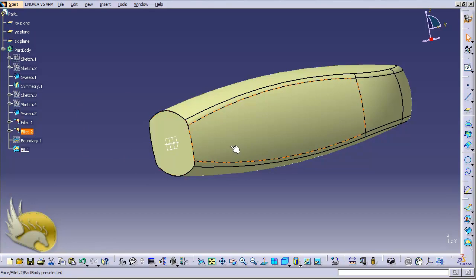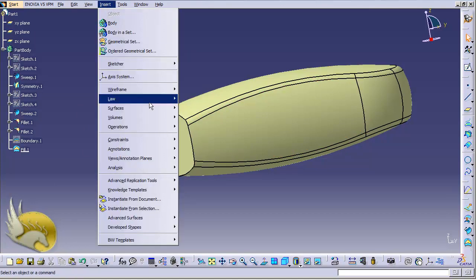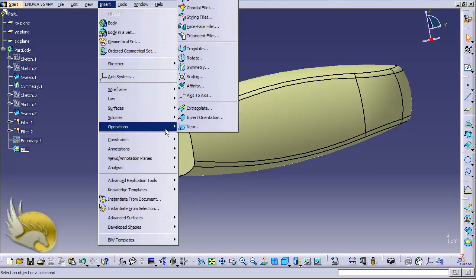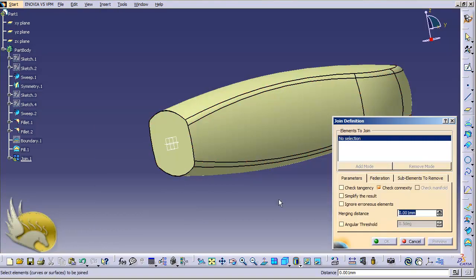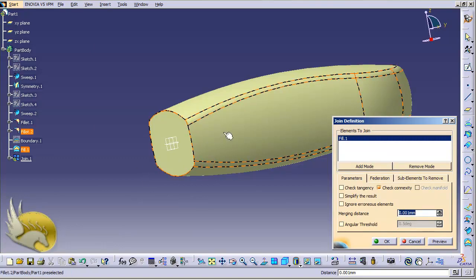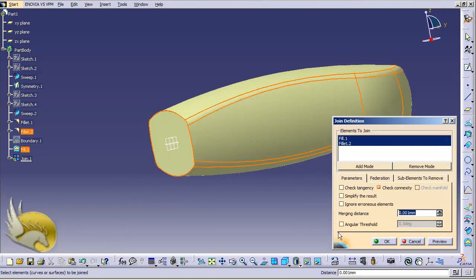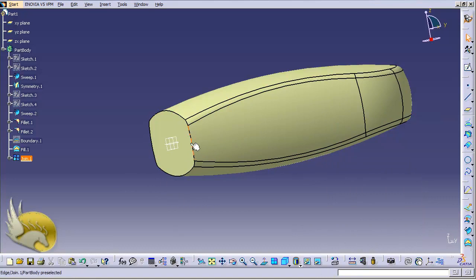The next thing I want to do is to join these two surfaces together. I go to Insert menu, again under Operations, you can find Join. I select the first surface, then the second surface, and click OK. You can see that the two surfaces have been joined.